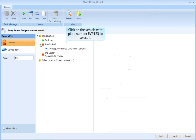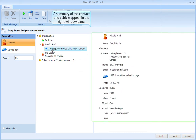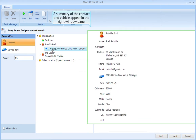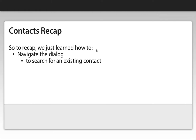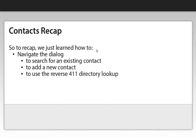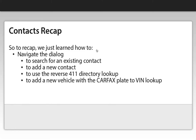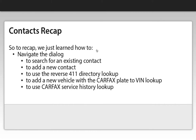We are going to use Priscilla Frail's contact and vehicle. Click on the tree node beside her name, then click on the vehicle with plate number EVP123 to select it. A summary of the contact and vehicle appear in the right window pane. So to recap, we just learned how to navigate the dialog, to search for an existing contact, to add a new contact, to use the reverse 411 directory lookup, to add a new vehicle with the Carfax plate to VIN lookup, and to use Carfax service history lookup.